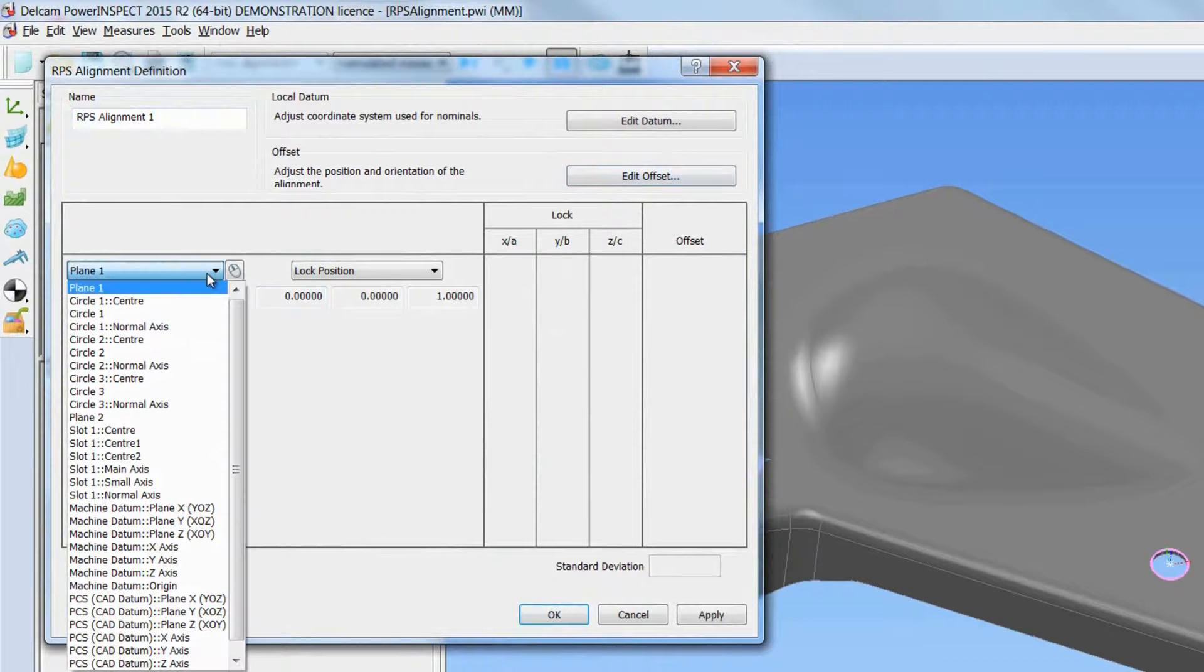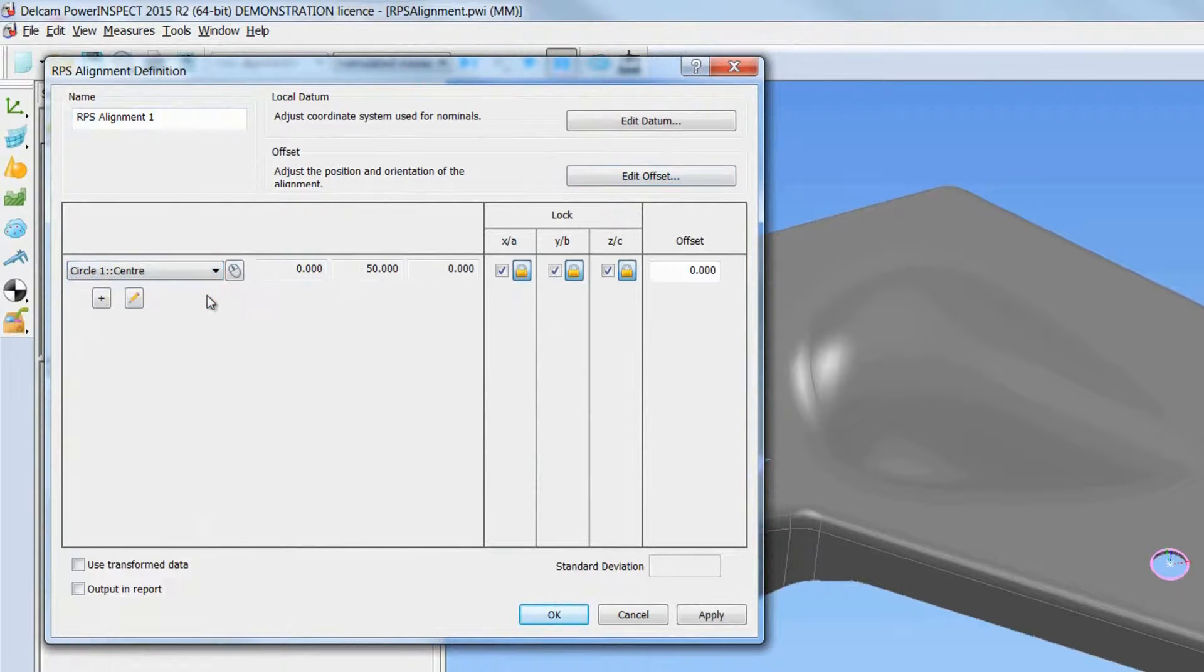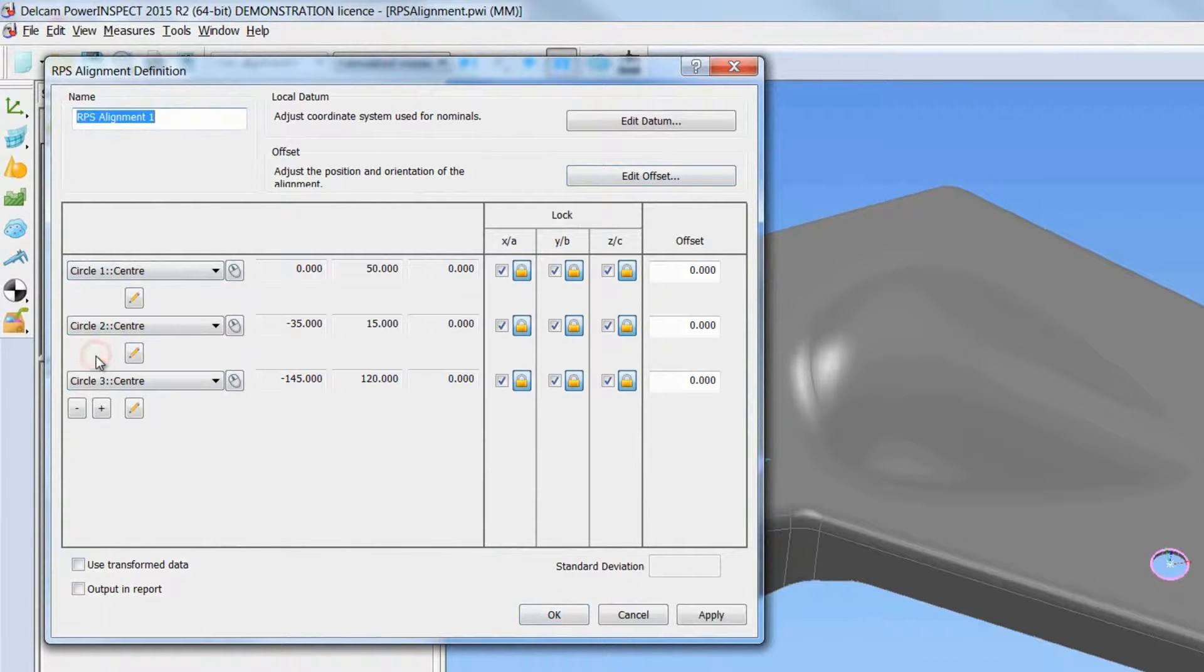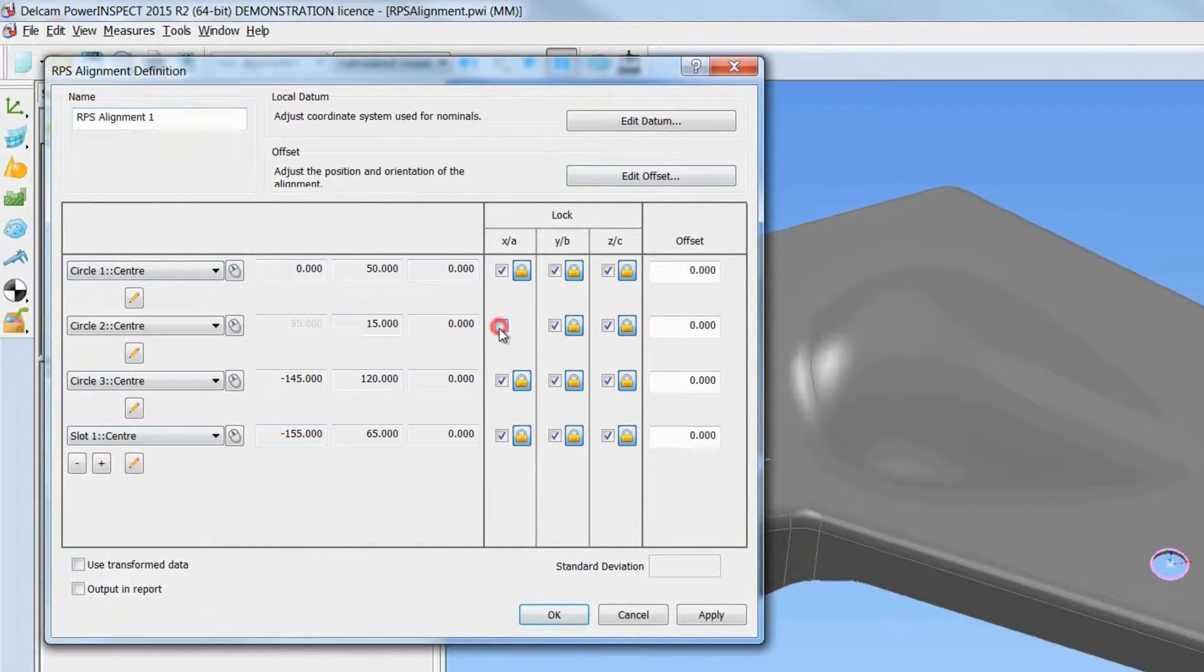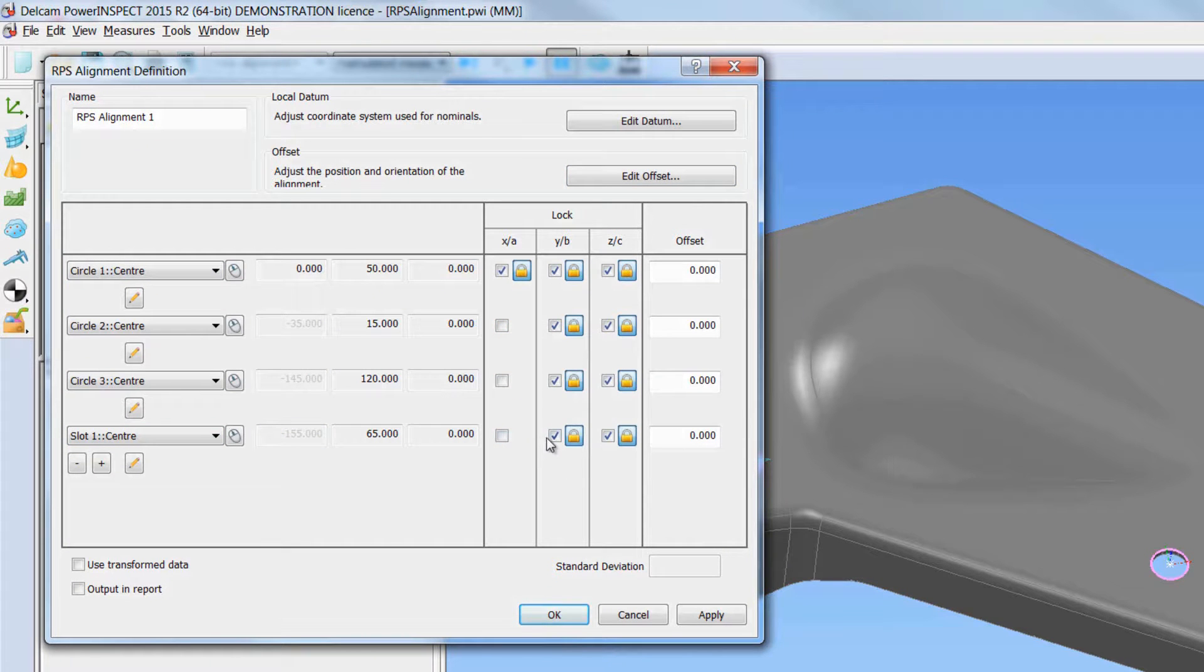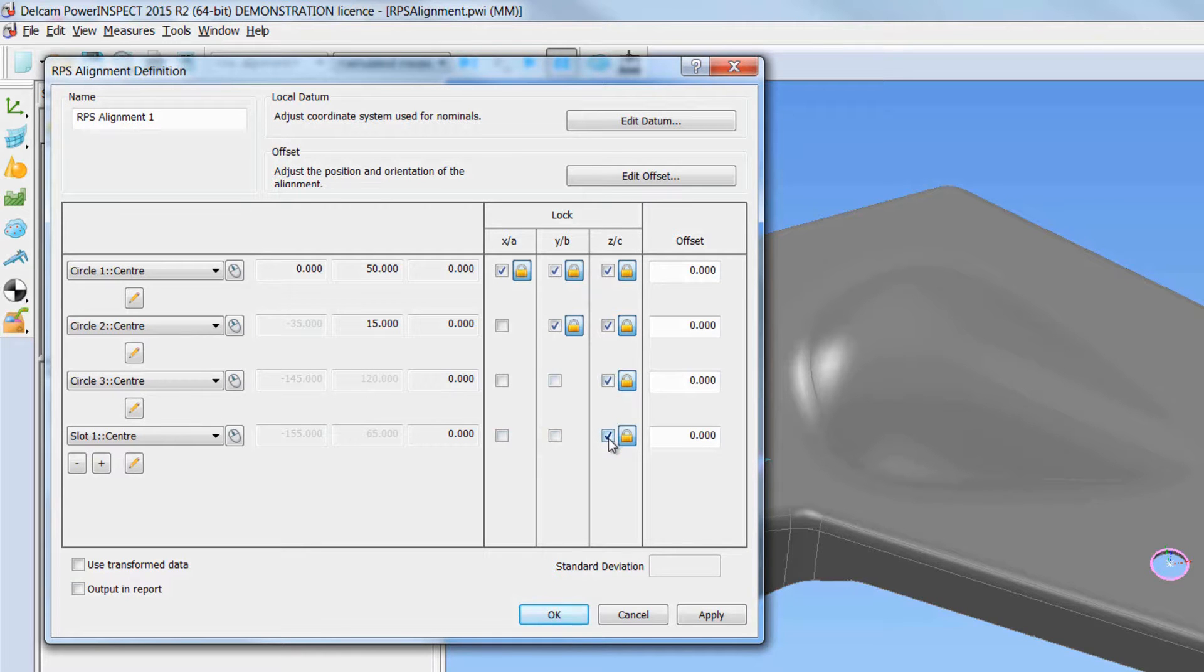So in order to solve the 421 alignment problem, PowerInspect 15 R2 introduces a new icon which can set the calculator to best fit that set coordinates in order to output successfully the correct alignment.